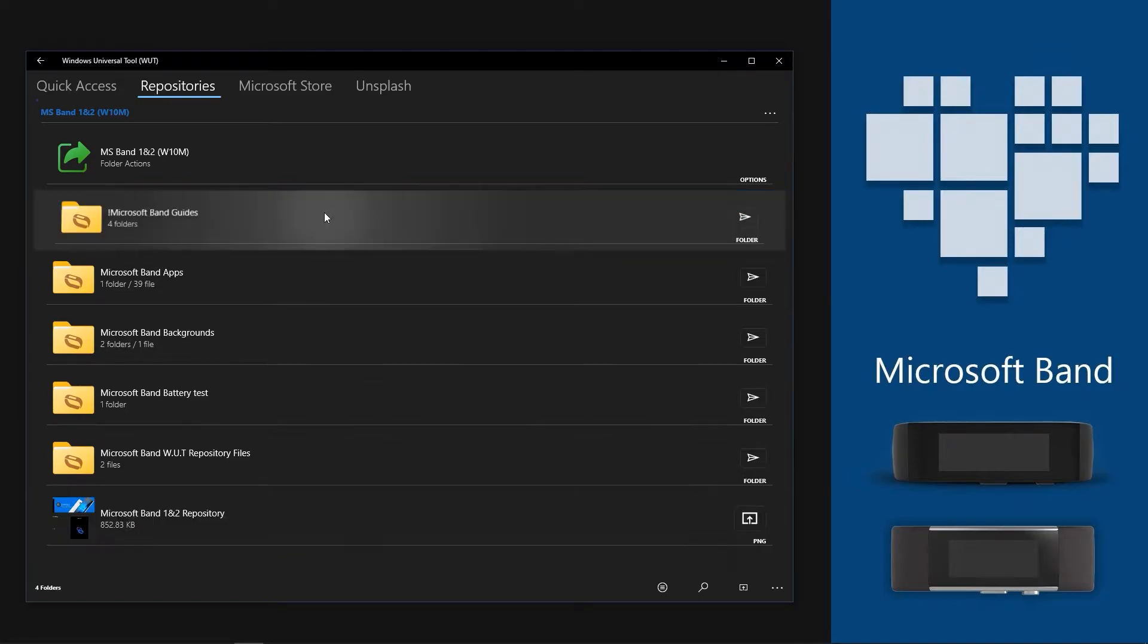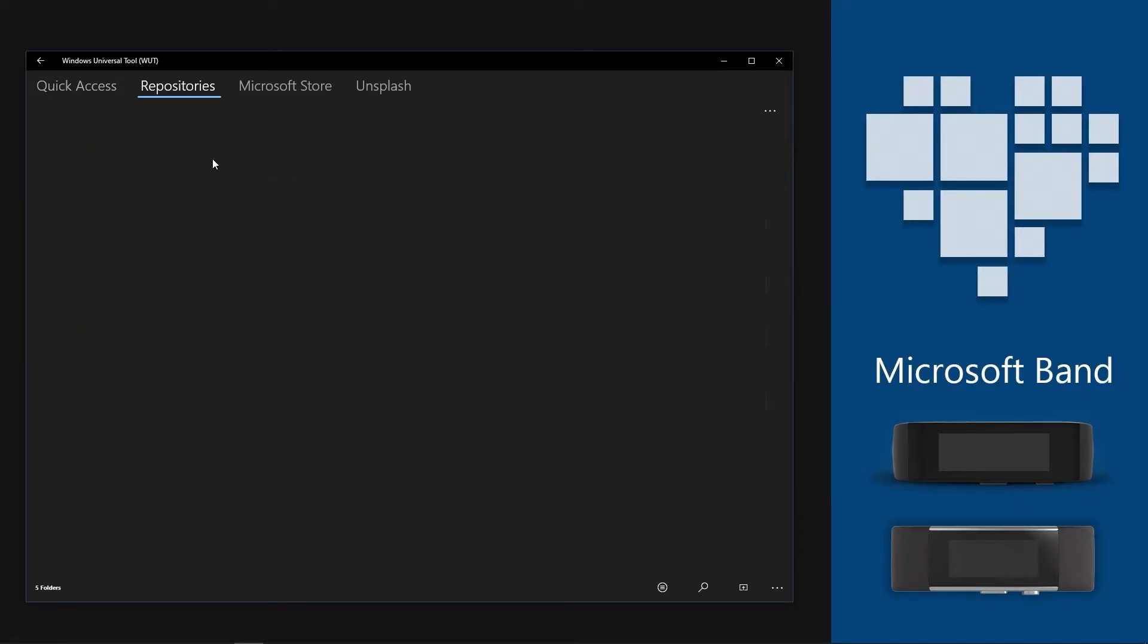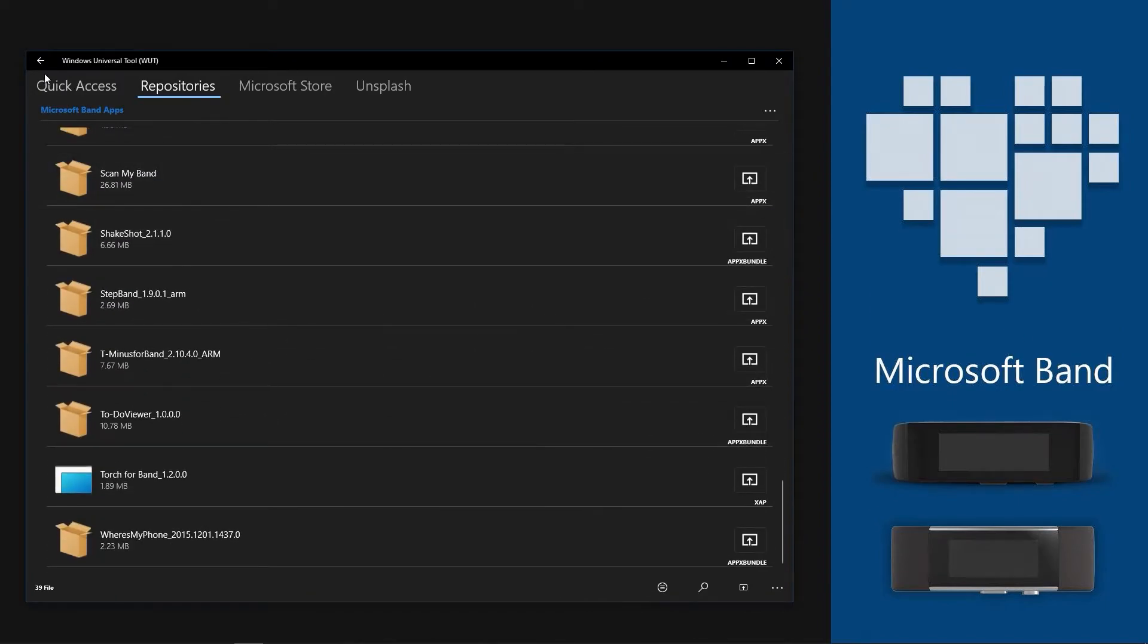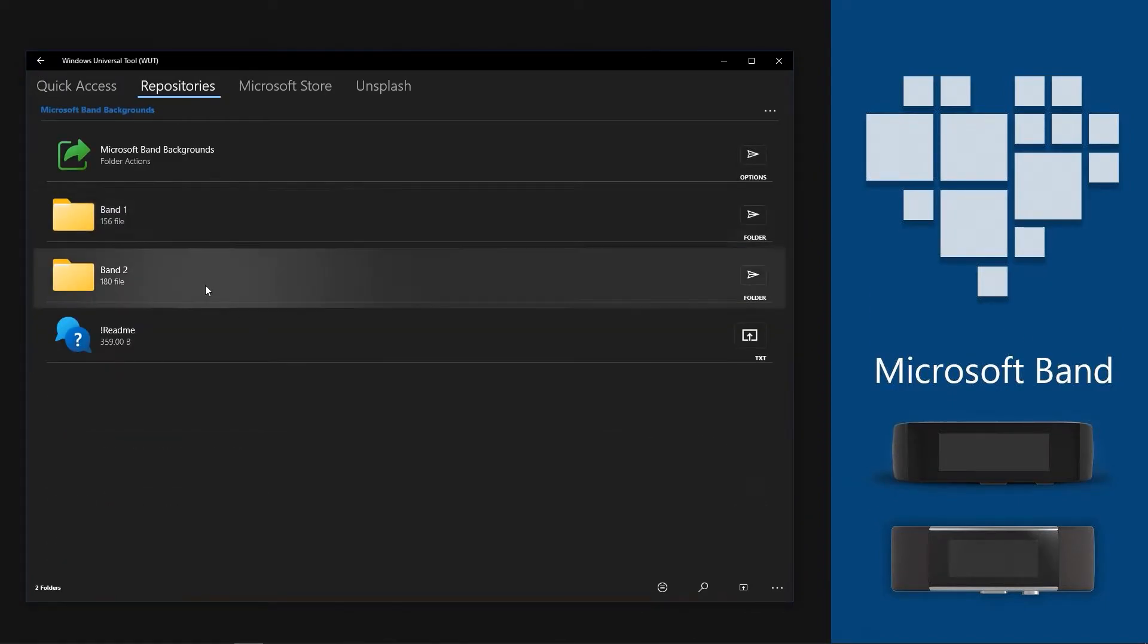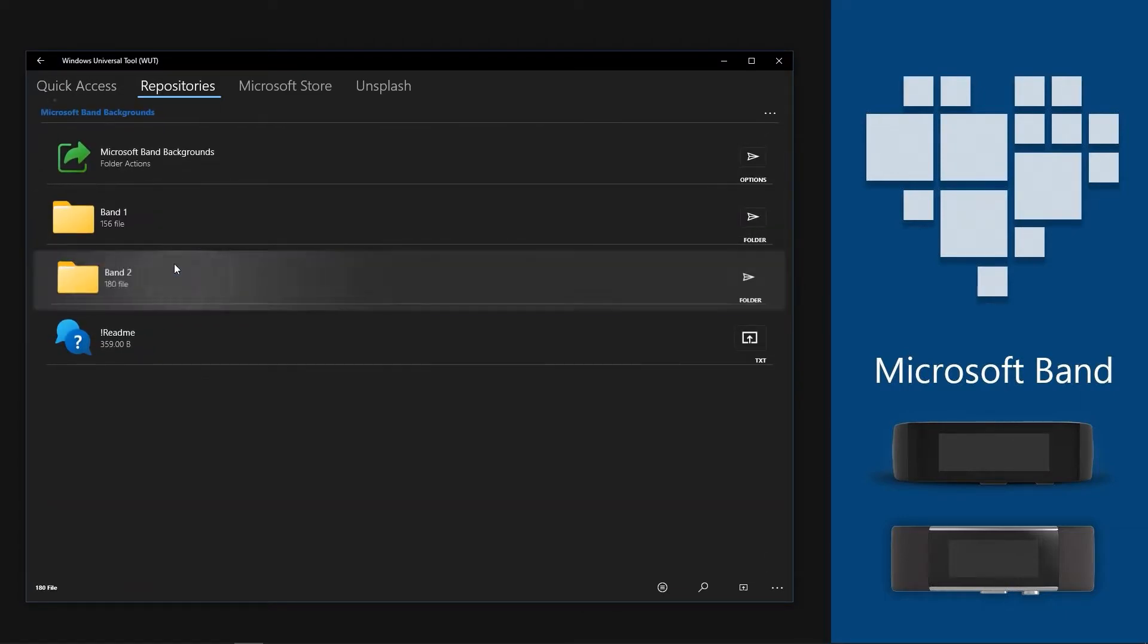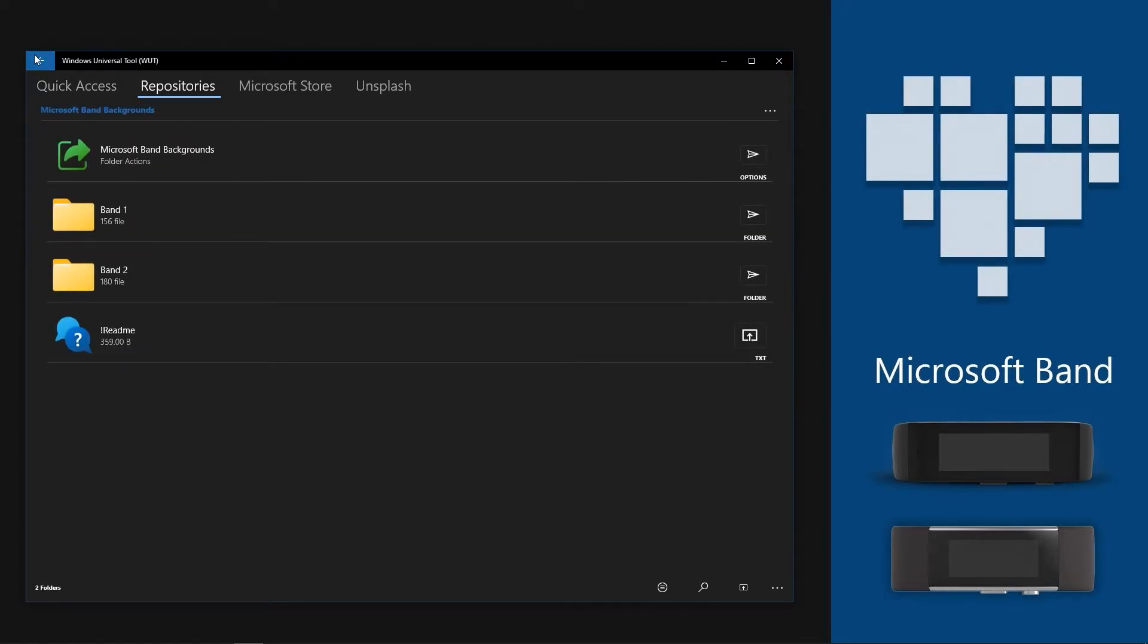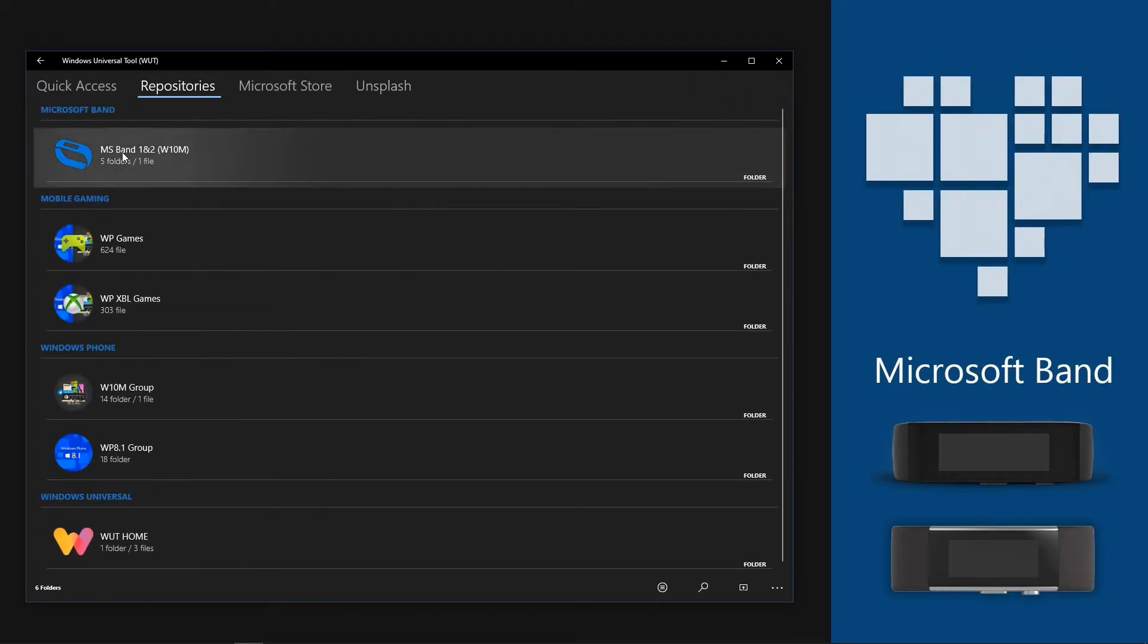It has documented guides, Microsoft Band apps for both Band 1 and 2 models, then the official Band background collection for Band 1 and Band 2 to personalize your band, and a few more. To set up this repository in your Windows Universal Tools application, continue with the video.